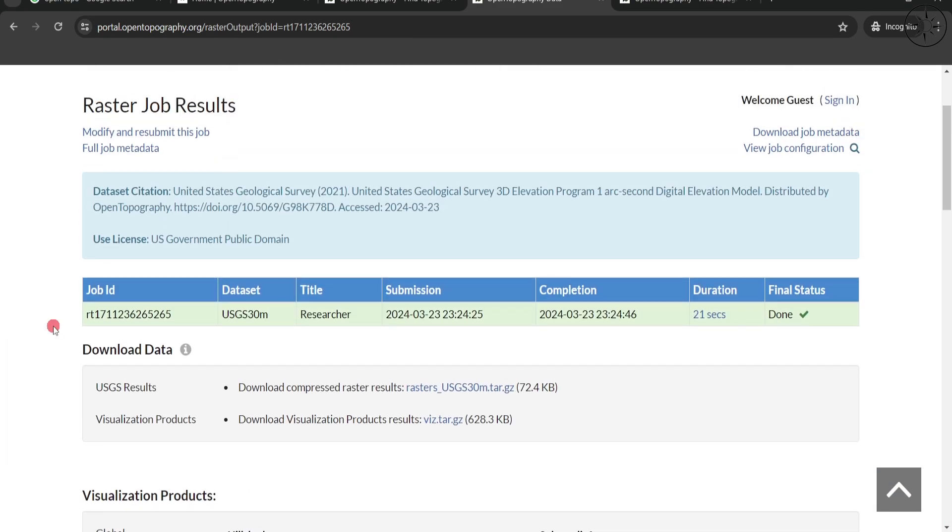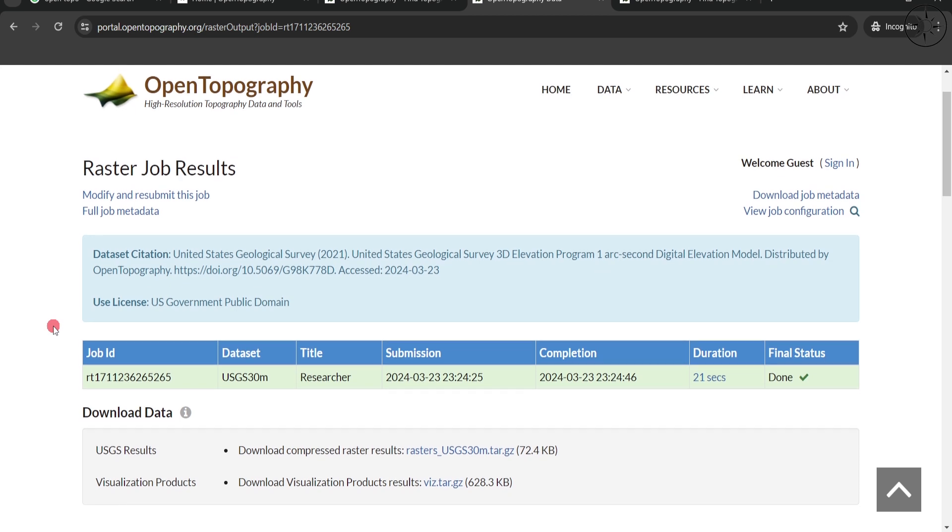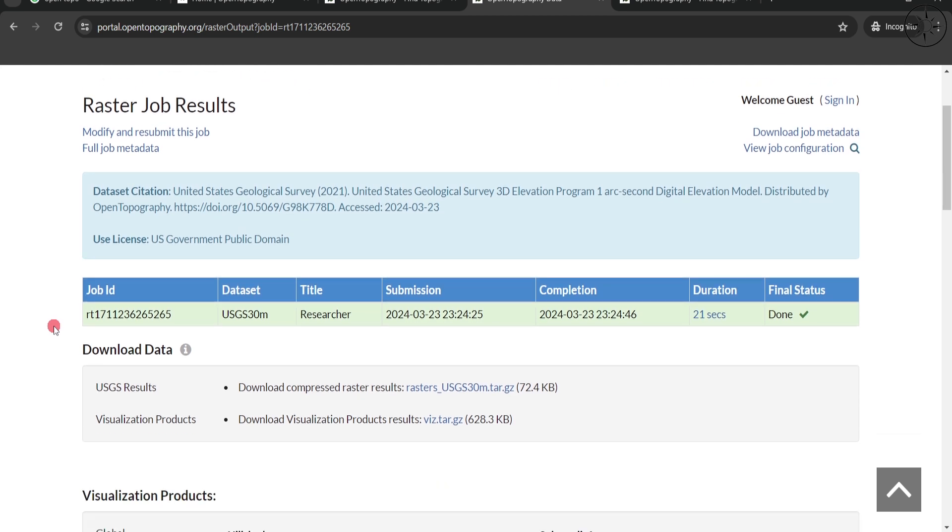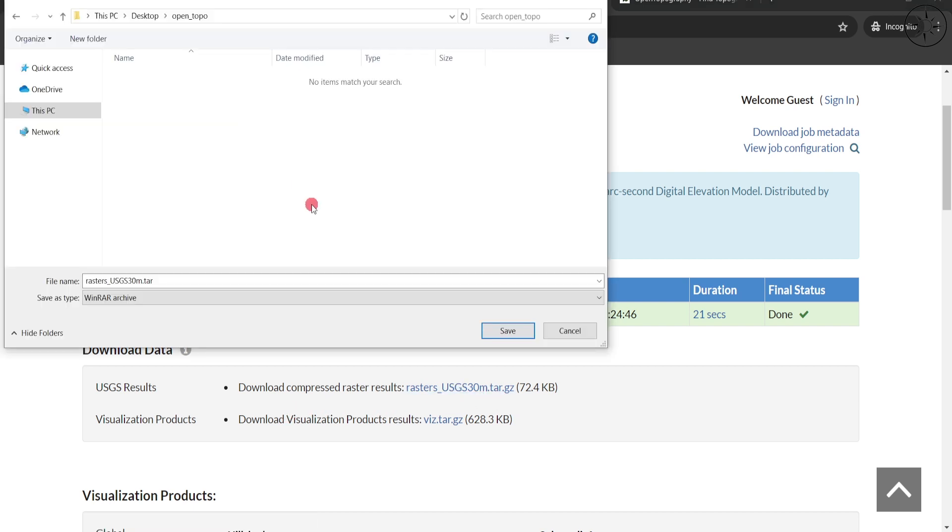To do this, go to Download Compressed Cluster Results. Click on this link to specify where you want to save your data, and then click on Save.